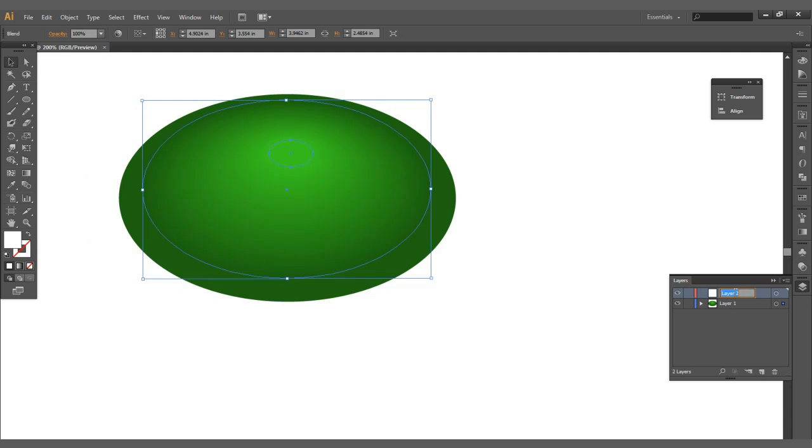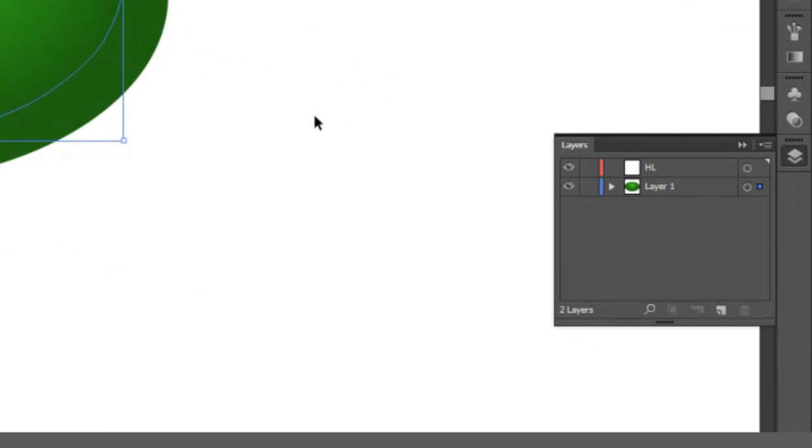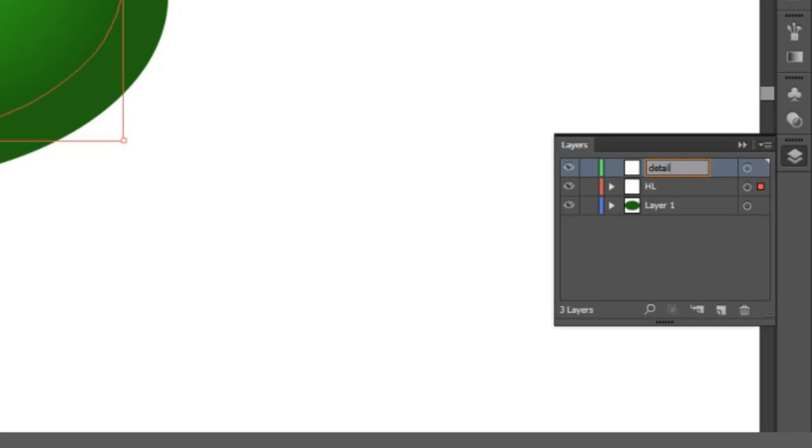Now let's go ahead and make some new layers here. The one for highlight. I'm going to zoom in there a little bit for you guys to see that. I'm going to go ahead and look for details.